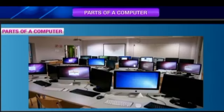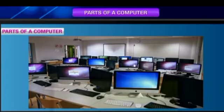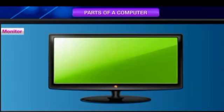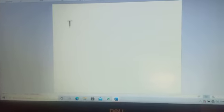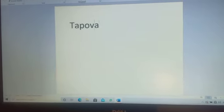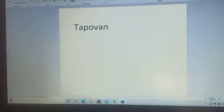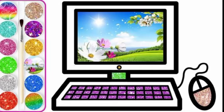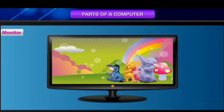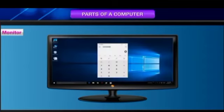Monitor: A monitor looks like a TV. Whatever we type through the keyboard appears on the monitor. We can see drawings and cartoons on the monitor. We can also do calculations and see the result on the monitor.